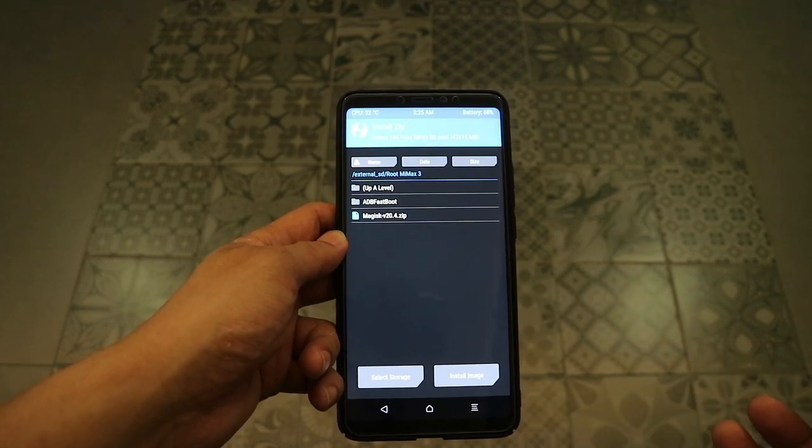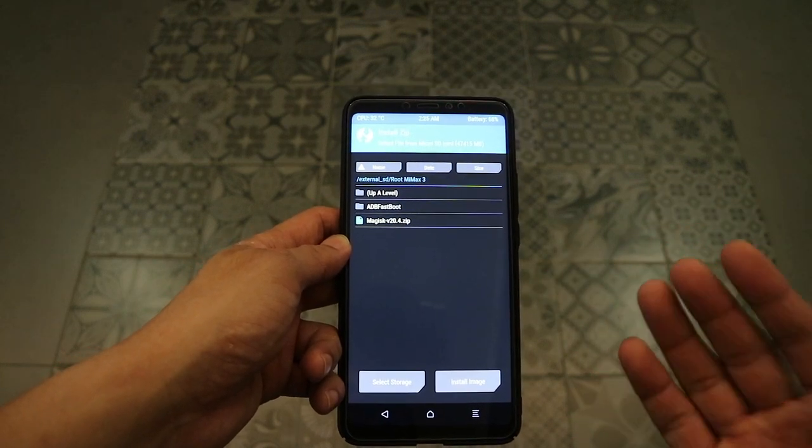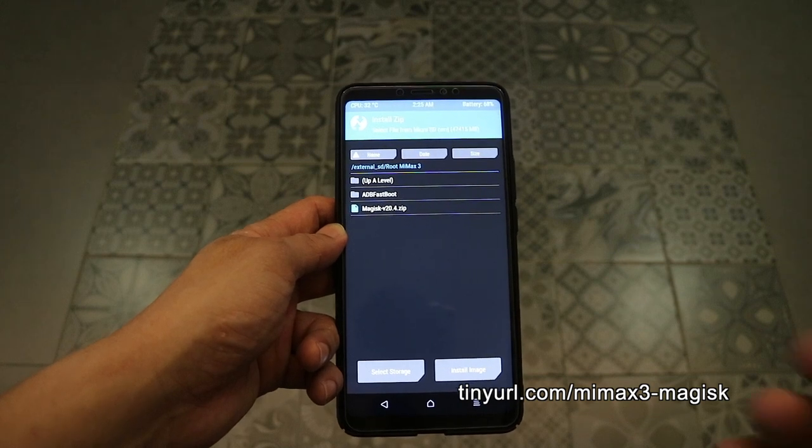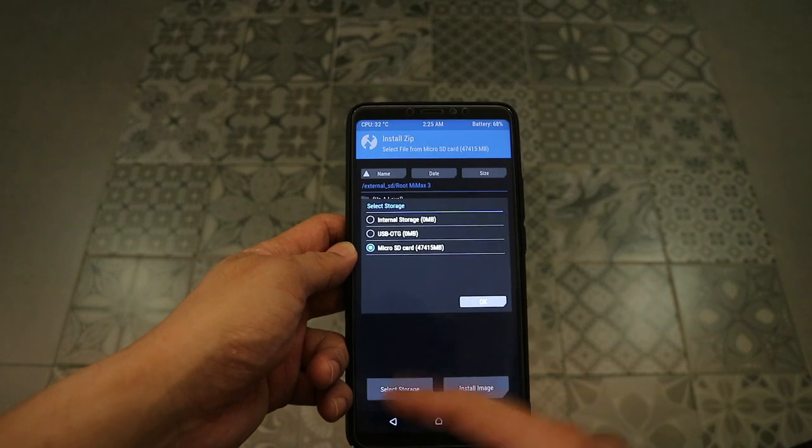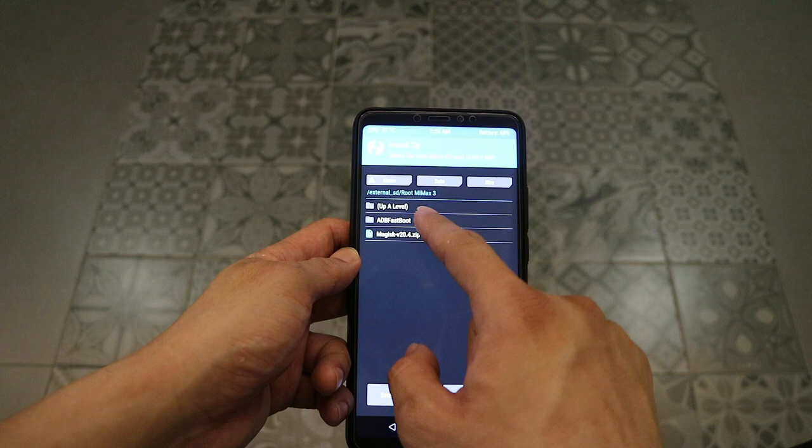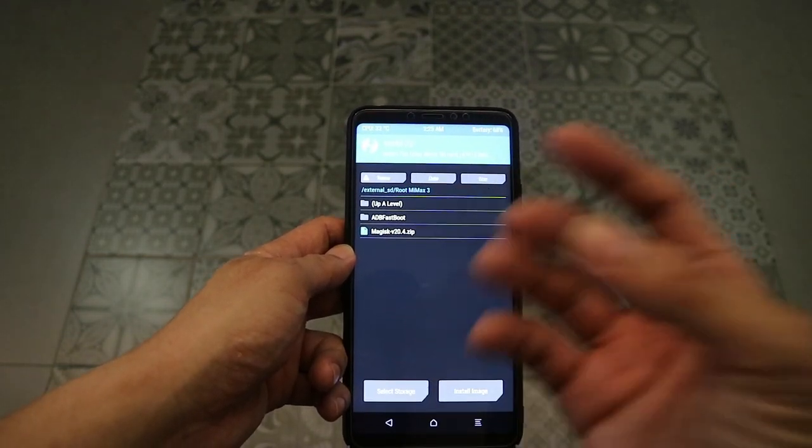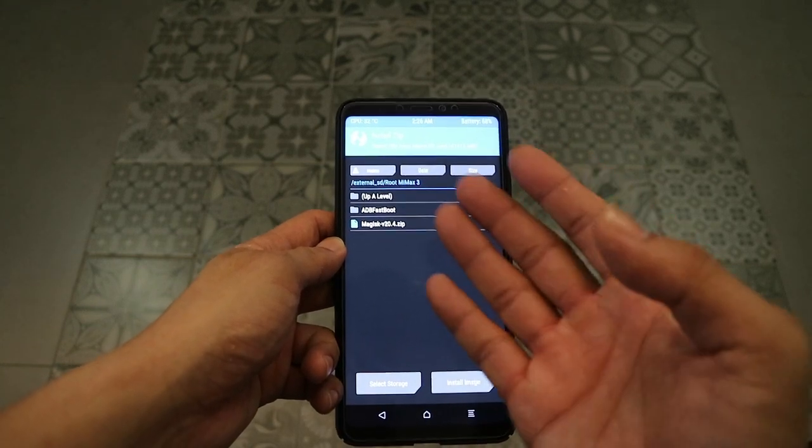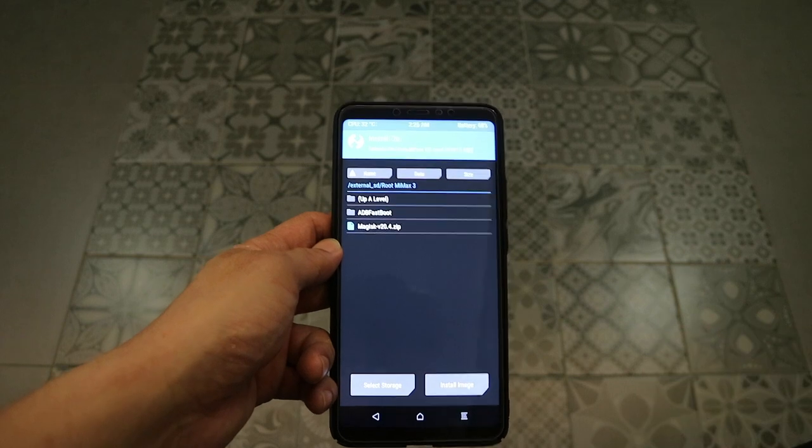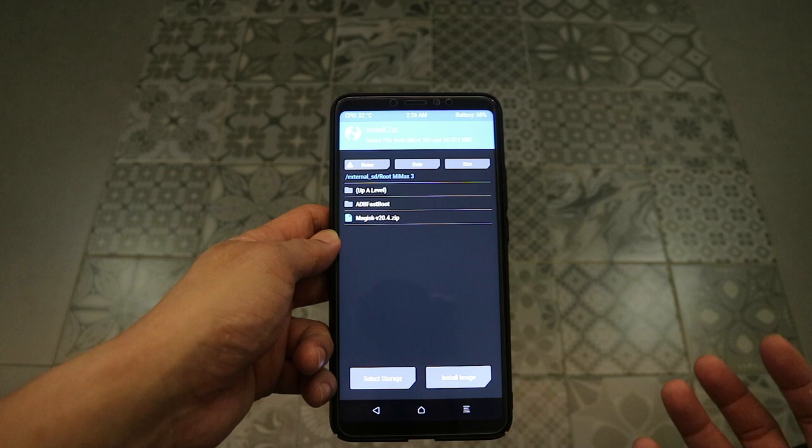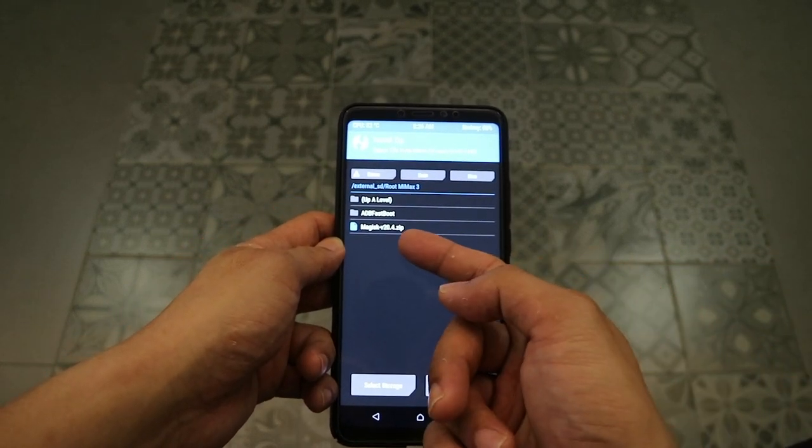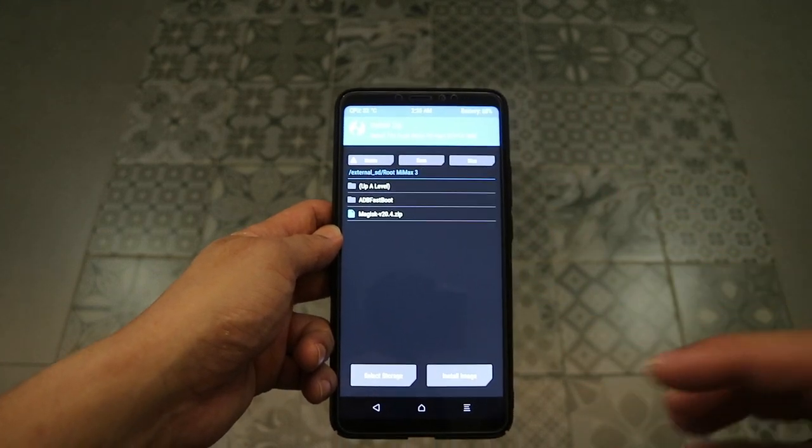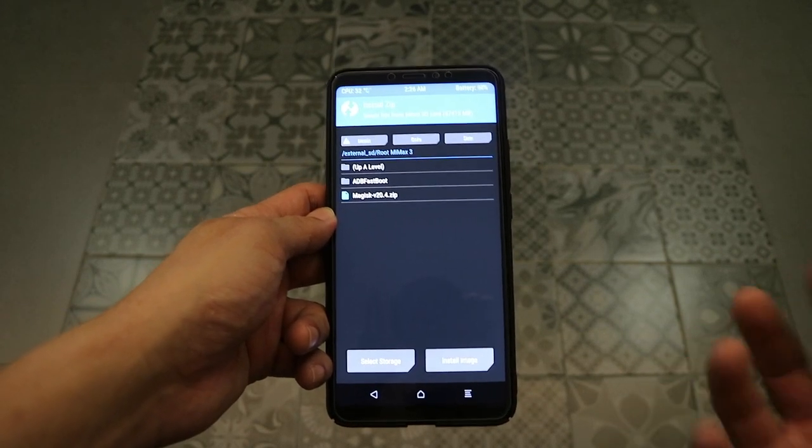Pardon me, I forgot to show you that you should install this into your SD card beforehand. Do not worry, I will also leave the installation source at the description box below. Simply click select storage, go to where you have installed the file, I put it under micro SD card in this location. The Magisk installation source should be in the format of a zip file.